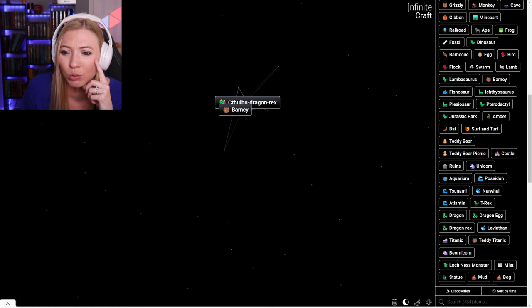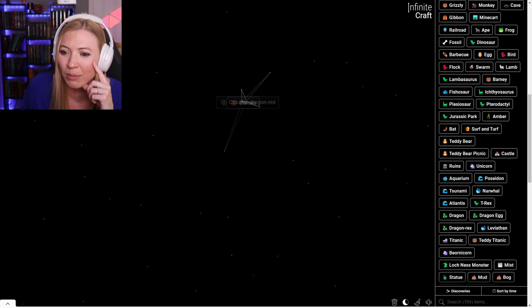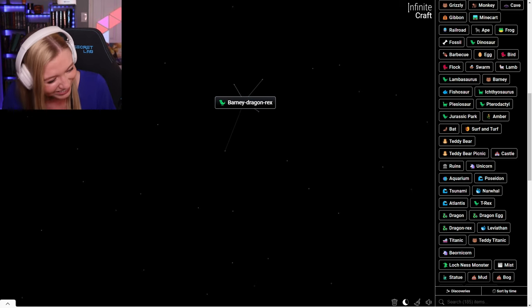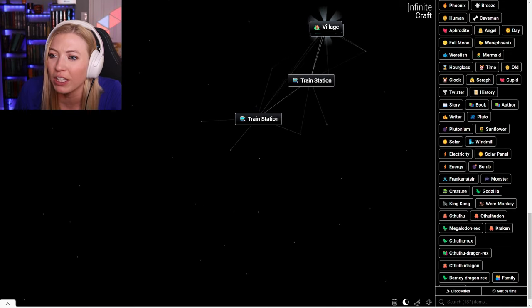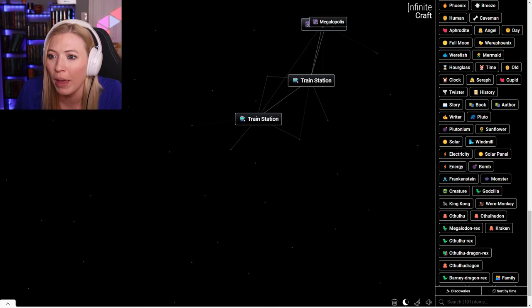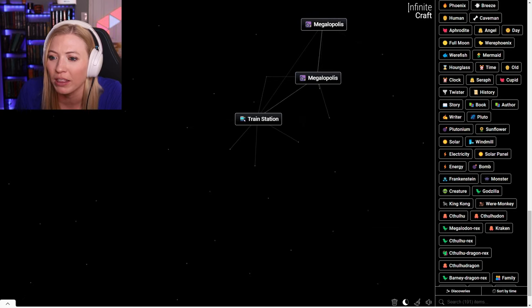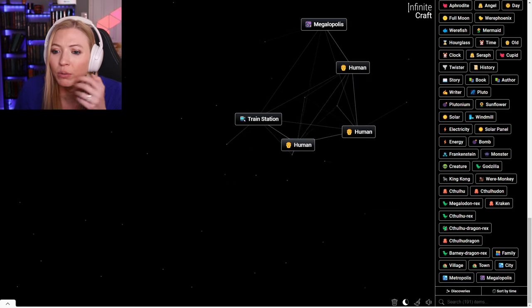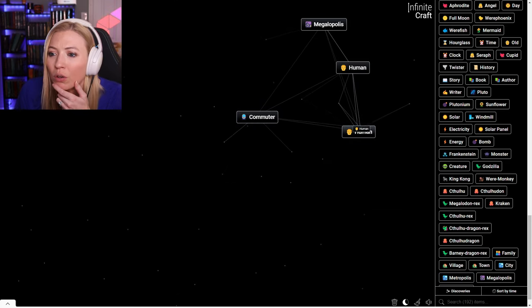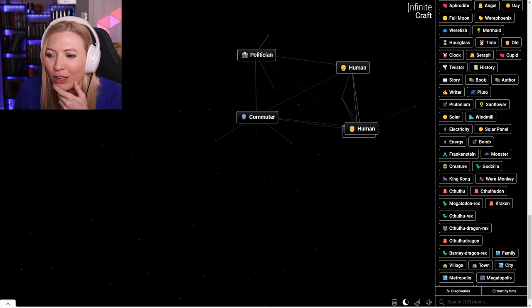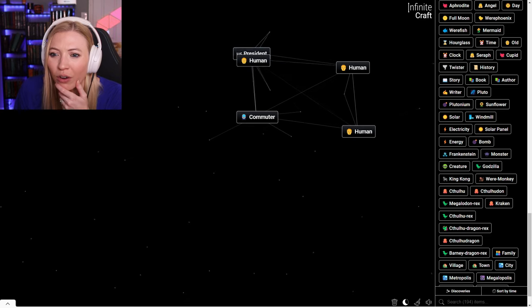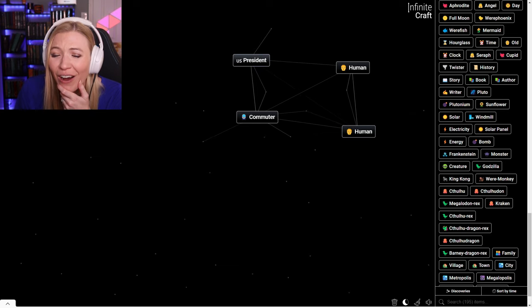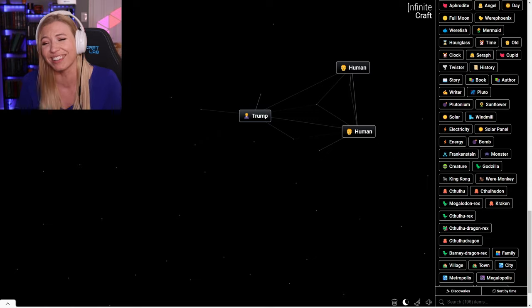What about Barney and a Cthulhu Dragon Rex? A Barney Dragon Rex. I didn't make family yet? A village, a town, a city, a Metropolis, a Megapolis. Human in a train station is a commuter. A human in a Megapolis is a politician. What about a human politician is a U.S. president? Obama. Two U.S. presidents together, a commuter. What?